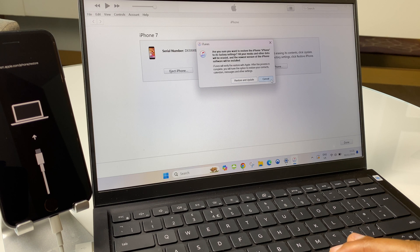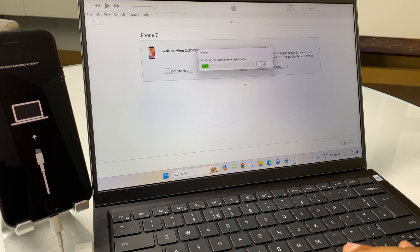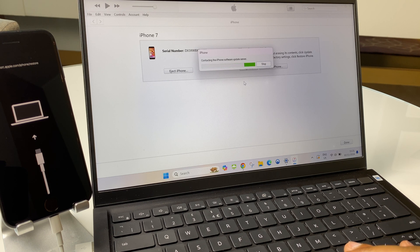Are you sure you want to restore? We'll say restore and update. Contacting the iPhone software update server.